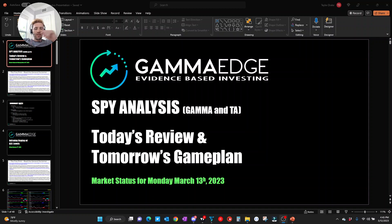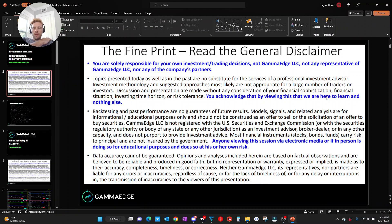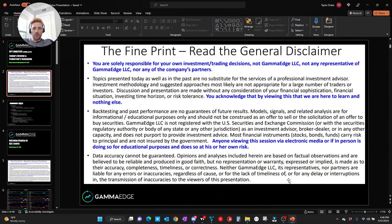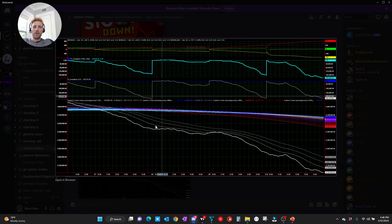Afternoon traders, Taylor with GammaEdge here, coming at you with a quick market status for Monday, March 13th. Here is our general disclaimer. Give this a read. When you've done so, let's move on.